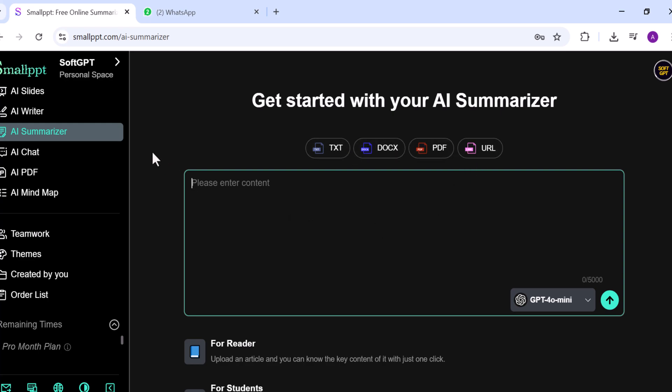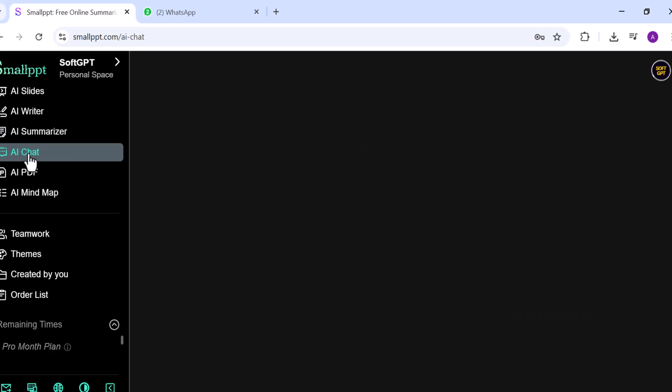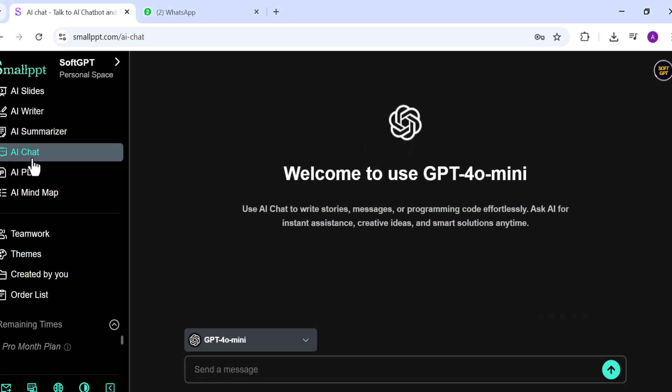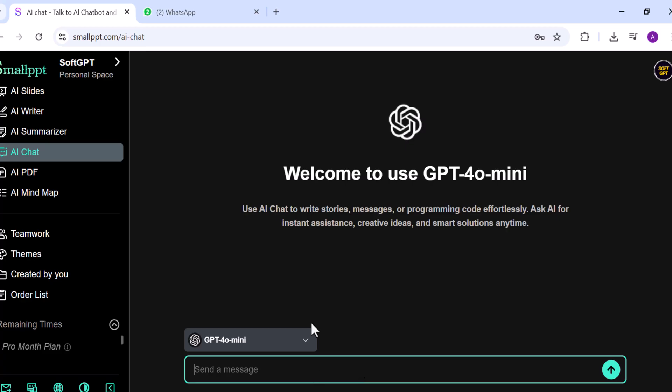The AI Chat is a built-in chatbot where you can ask questions, brainstorm ideas, or even get coding help.